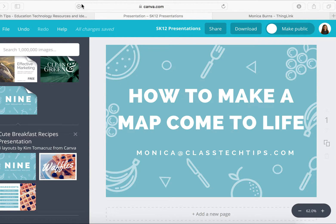Hi, my name is Monica Burns. I'm an EdTech and Curriculum Consultant, Founder of ClassTechTips.com, and a Webinar Host for Simple K-12. Today I want to show you how to make a map come to life using one of my favorite online tools, ThingLink.